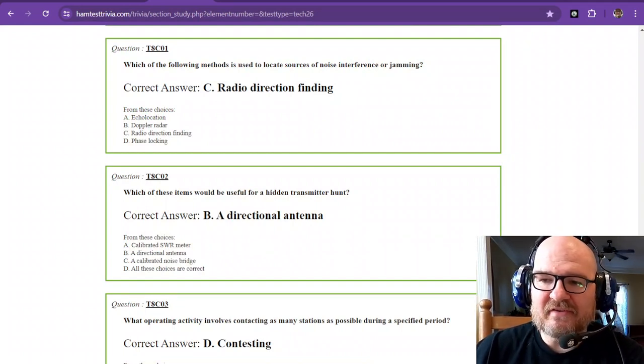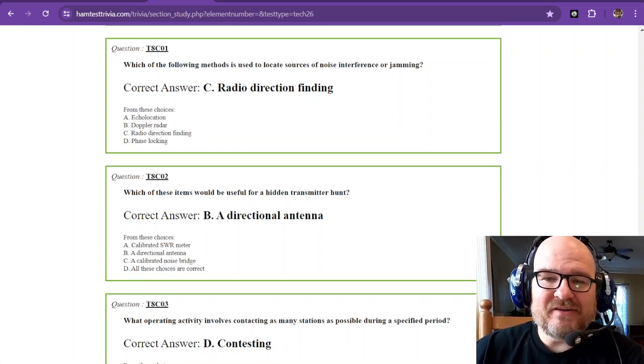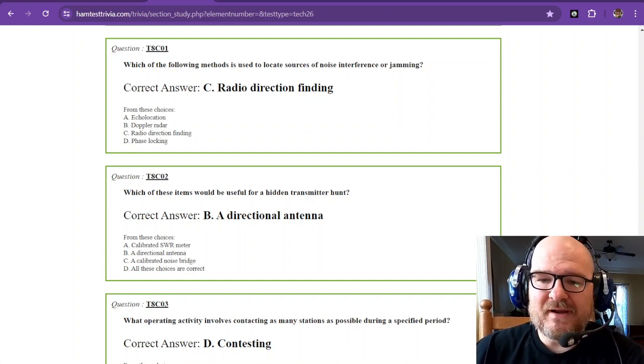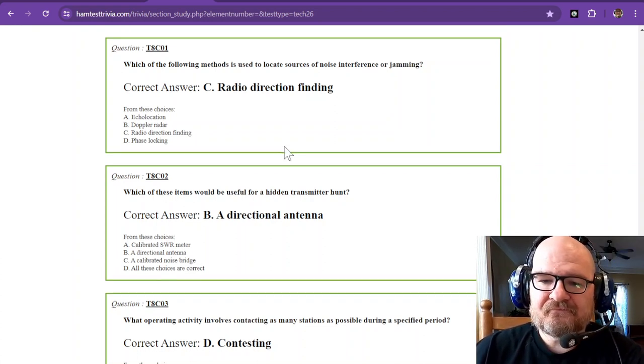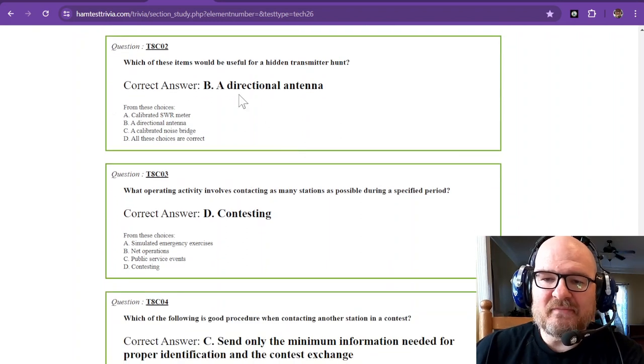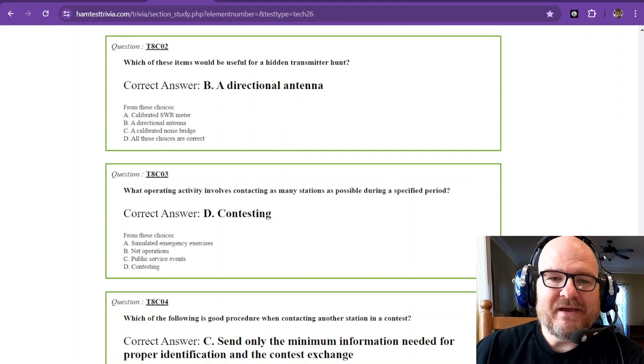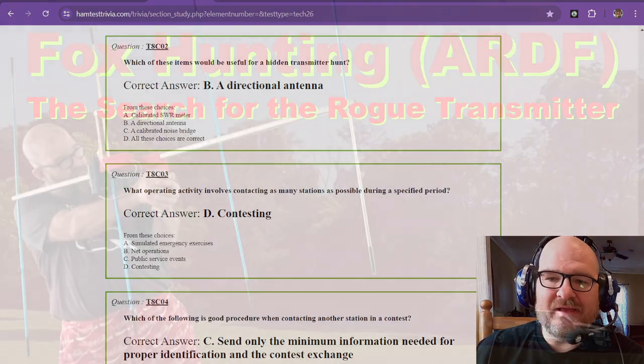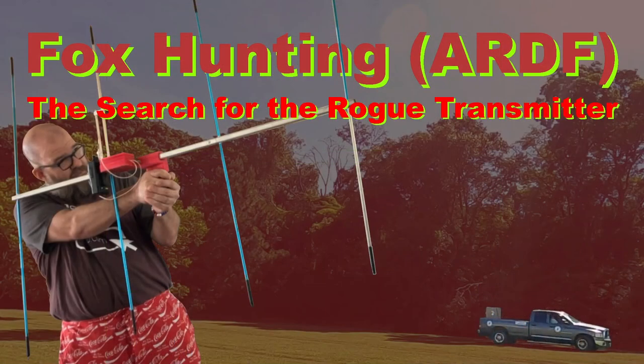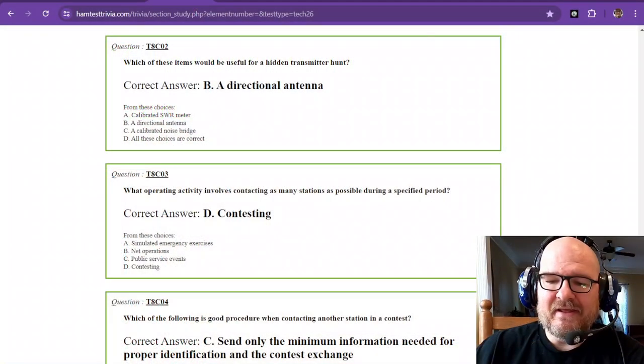We were able to locate them. It took us about 45 minutes. Next year will be better. That is radio direction finding. ARDF is amateur radio direction finding. Which of these items would be useful for a hidden transmitter hunt? That is a directional antenna. The beauty of this directional antenna is that it has a lobe on the front, rejects from the side and back. With the attenuator we can really turn that thing down.